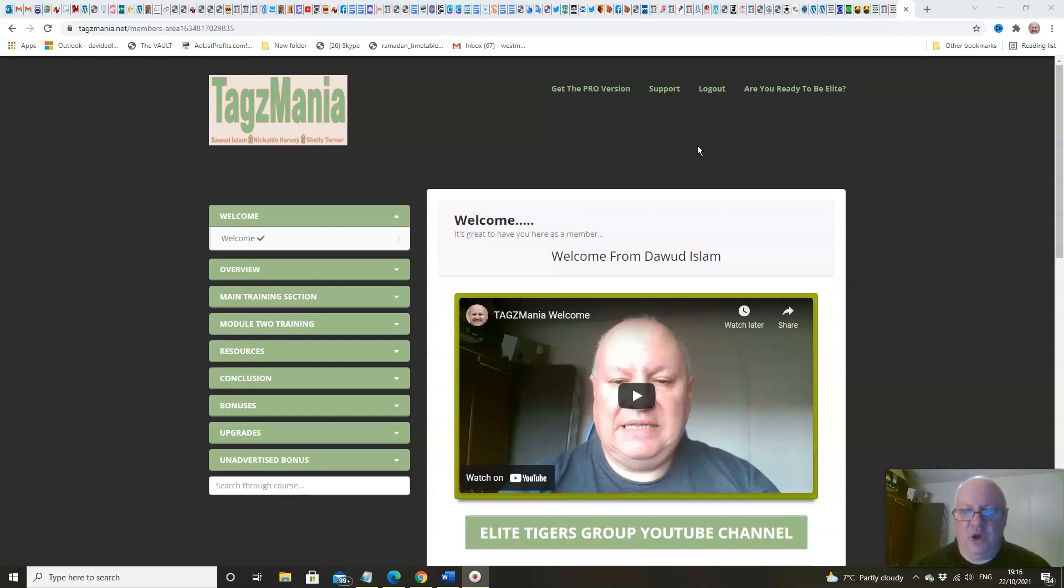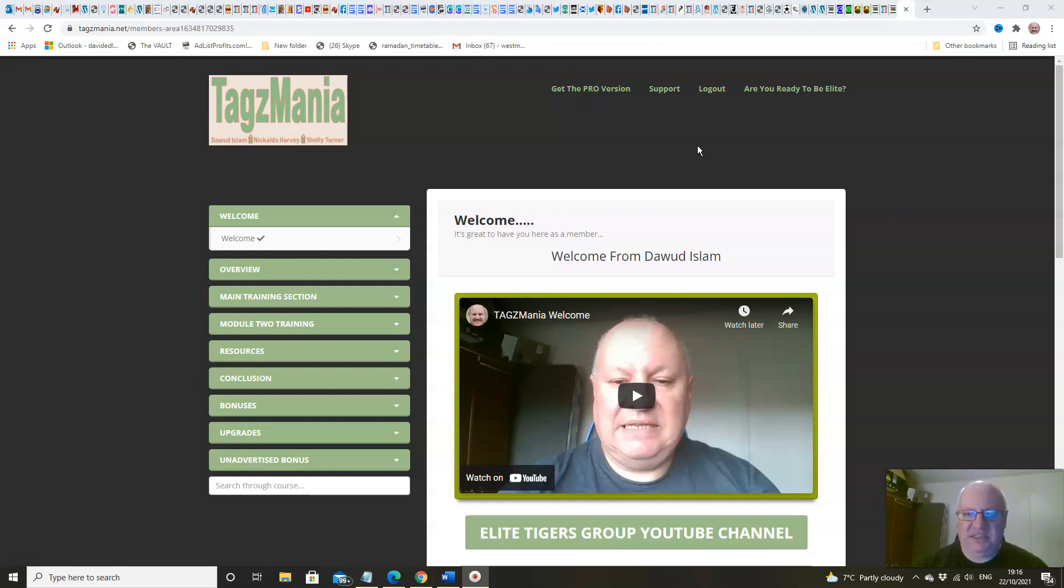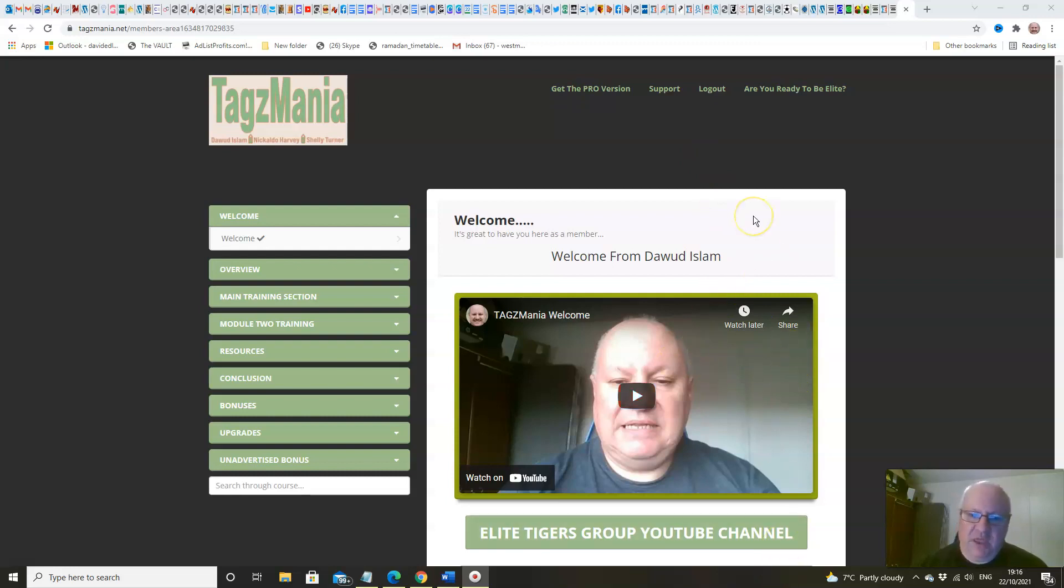Hi folks, just a very quick demo here to show you the amount of value that you get inside Tags Mania. So as you can see, I'm here in the members area and you've got my welcome.